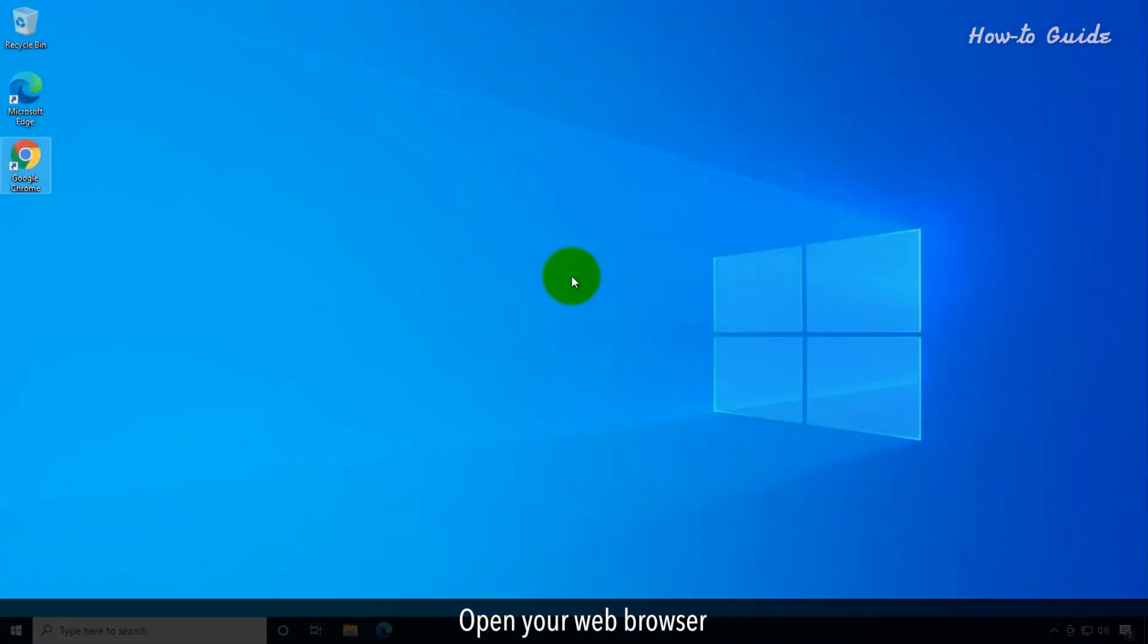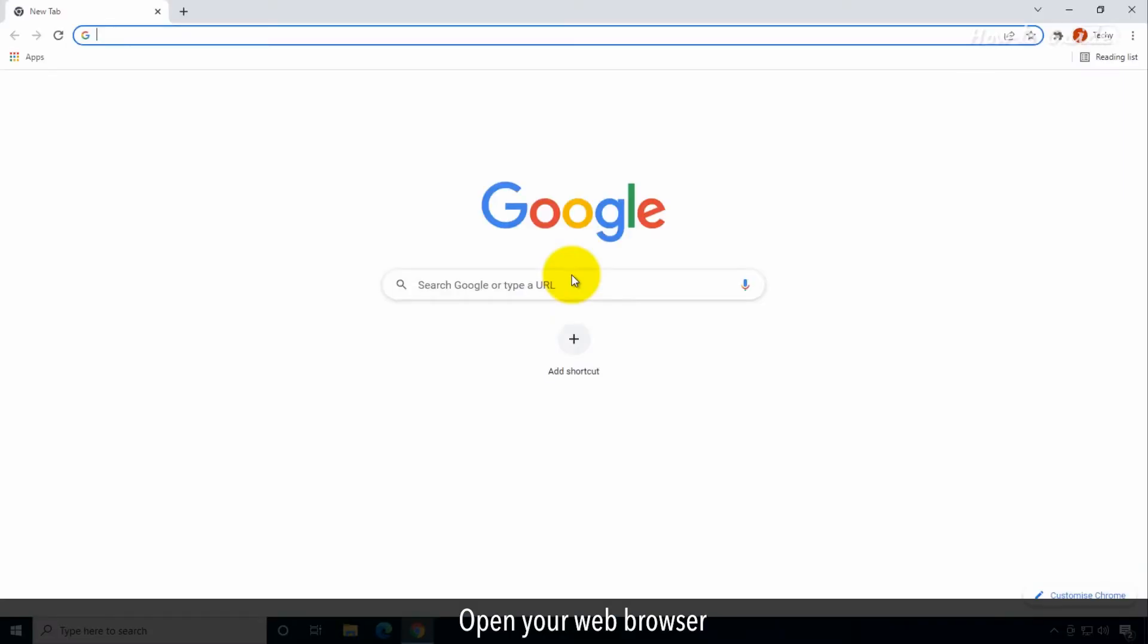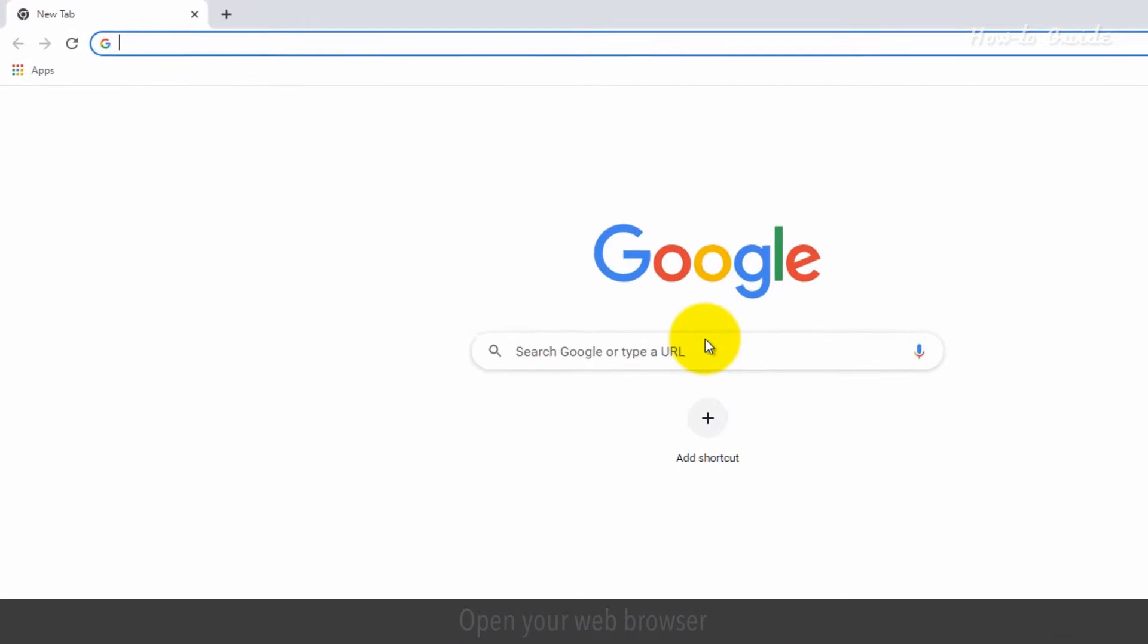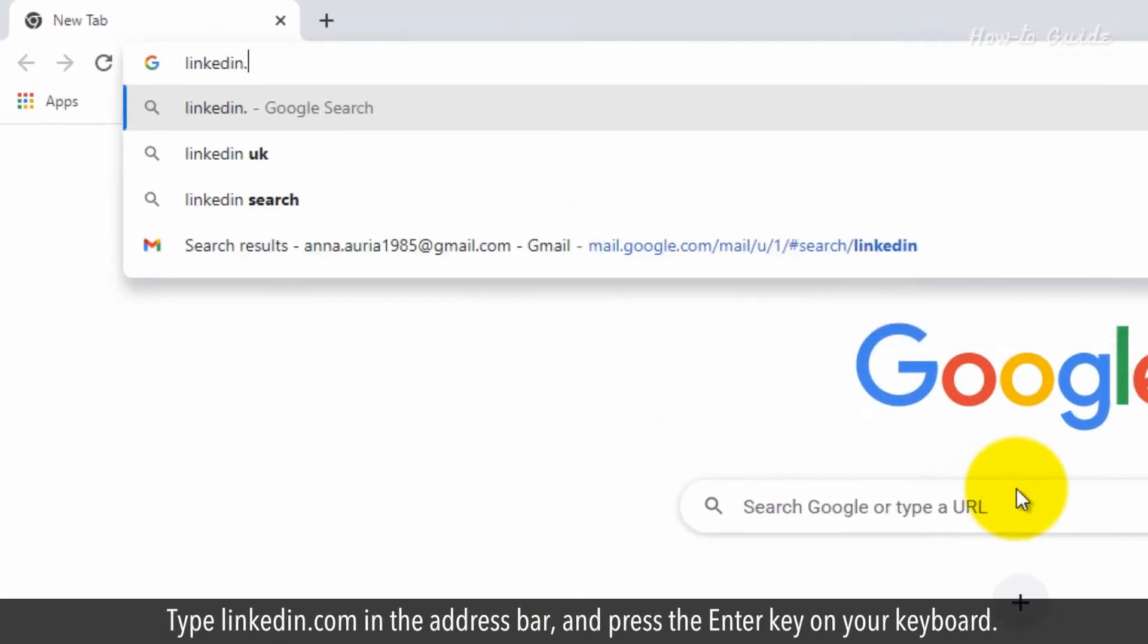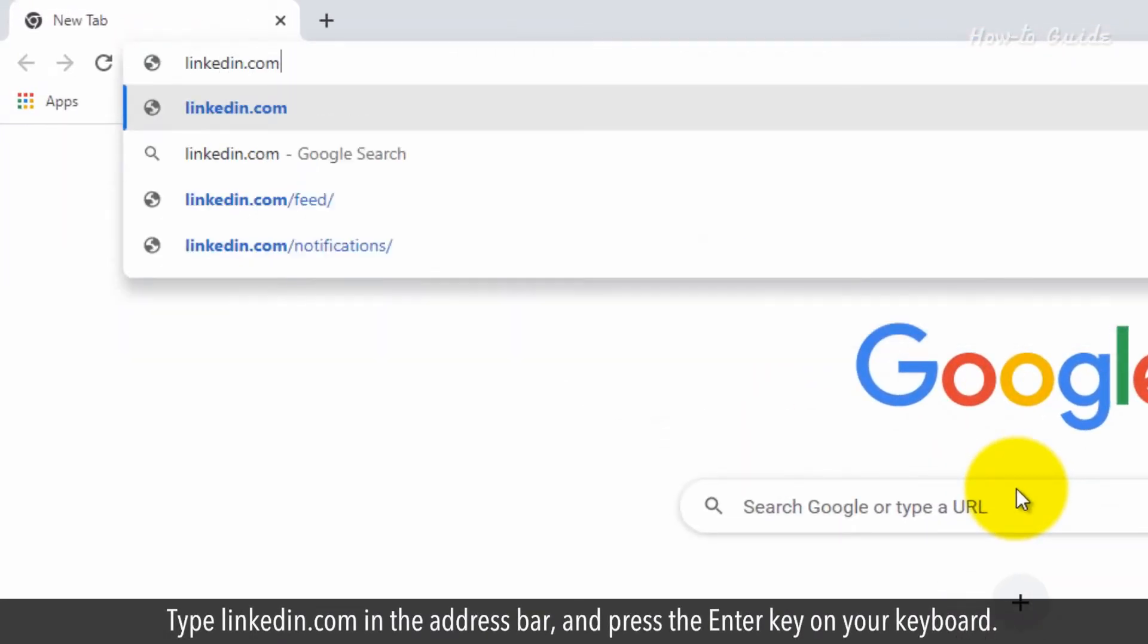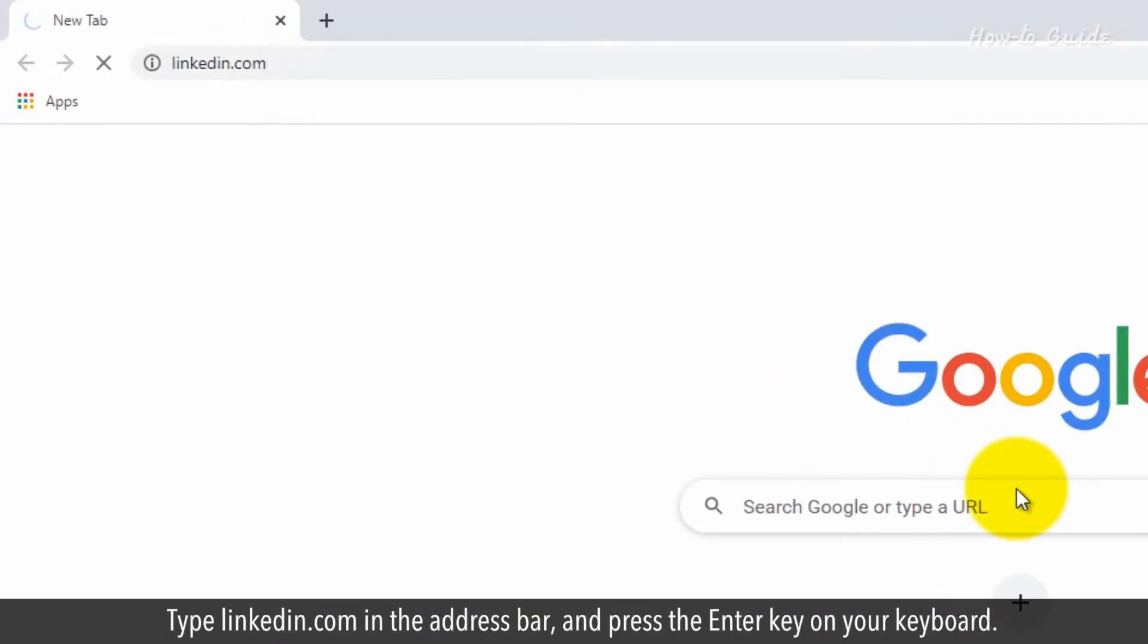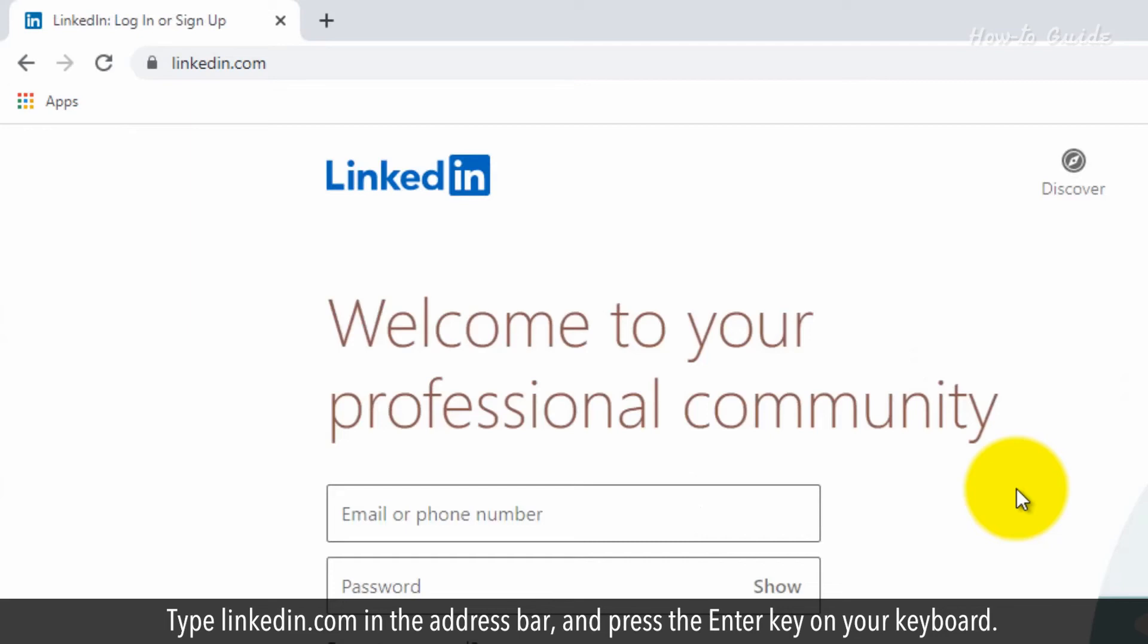Open your web browser. Type linkedin.com in the address bar and press the Enter key on your keyboard.